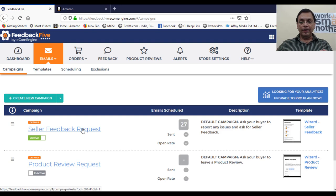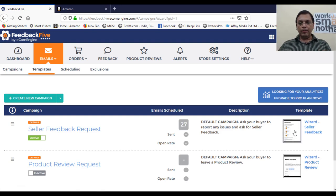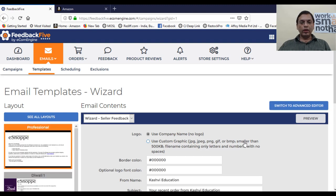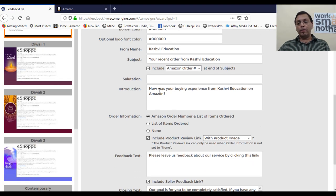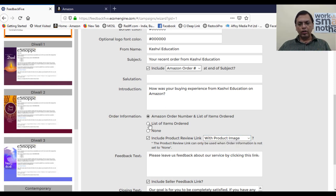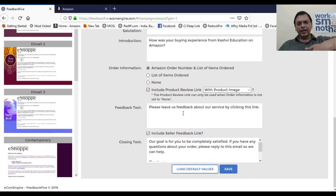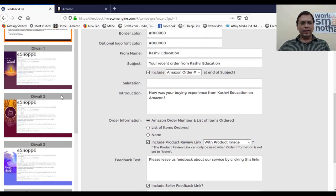When you click on the template, you reach the setup page where everything is customizable. Your store name is automatically picked up. The default template is provided — you can choose what to include, such as a product review link within the same mail, with or without a product image. The 'please leave us feedback' call to action is all ready-made. Nothing needs to be done from scratch.